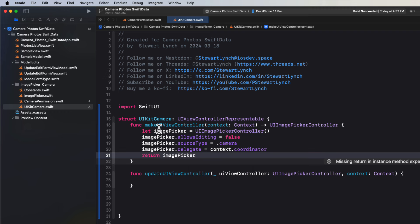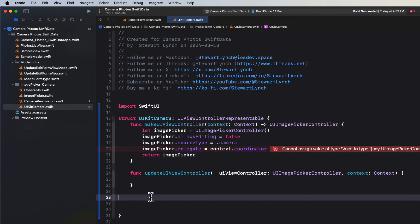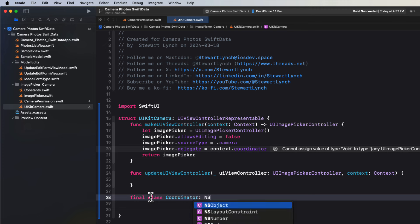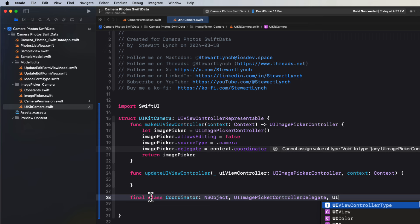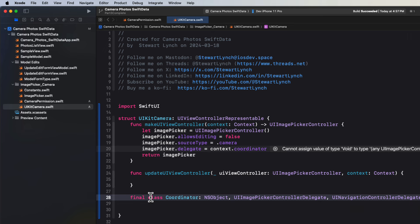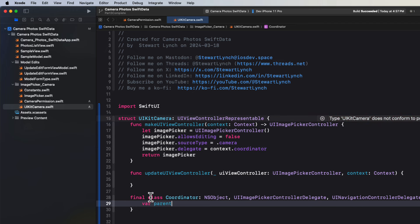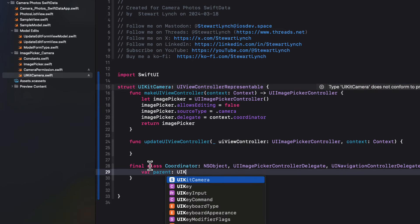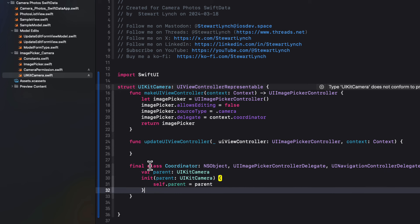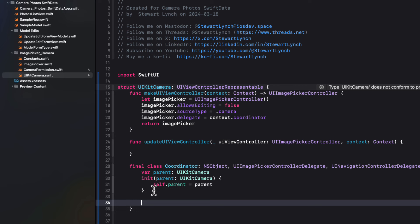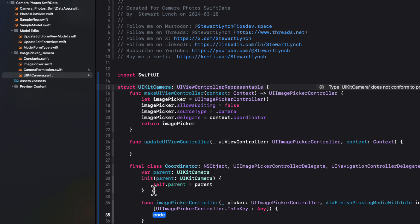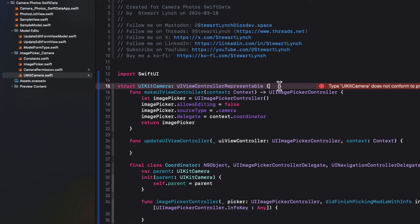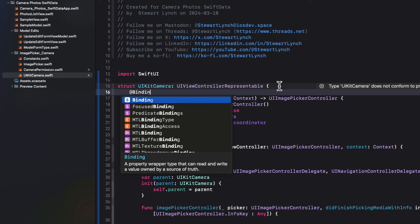Xcode will complain again because we don't have a coordinator to act as the delegate. So inside the struct, we're going to create a new final class called coordinator that conforms to both NS object UI image picker controller delegate and UI navigation controller delegate. All three are required. And then I'm going to add a property called parent that is of type UI kit camera. And we'll let Xcode generate the initializer for us.